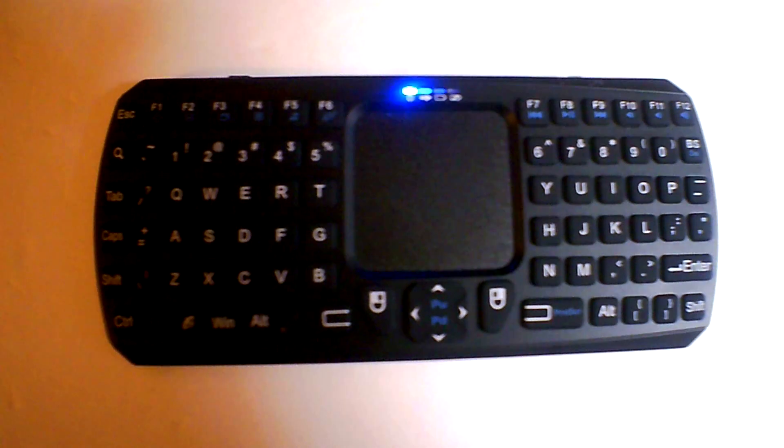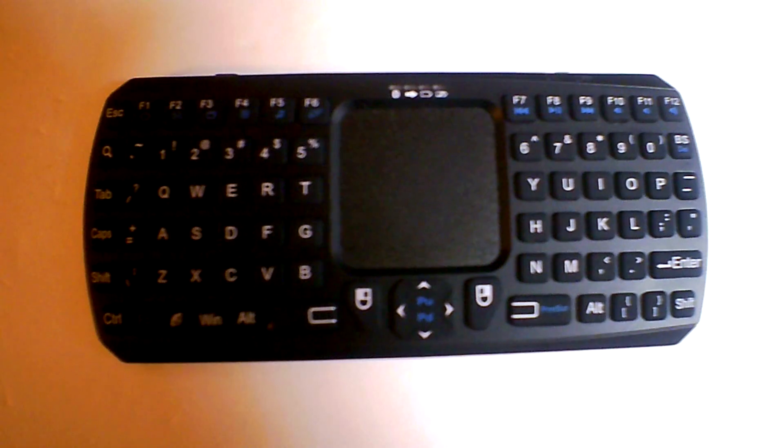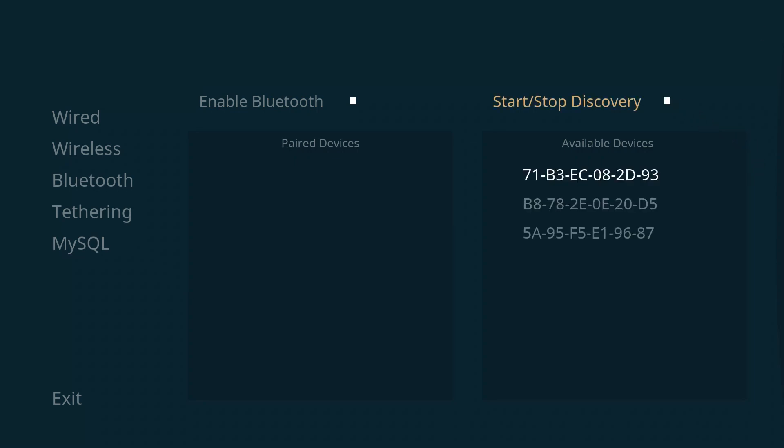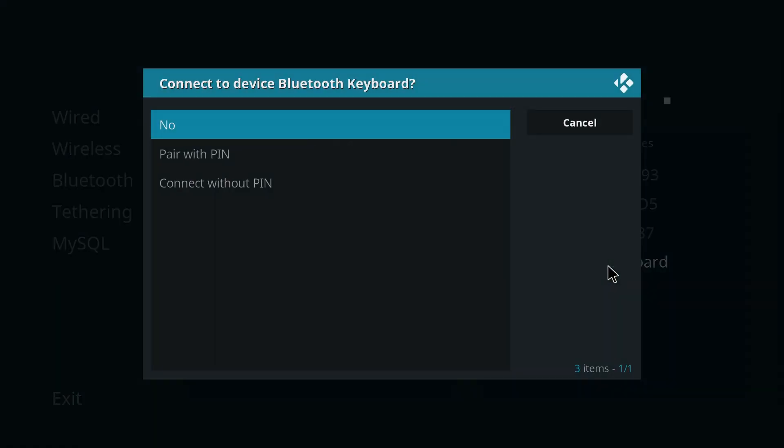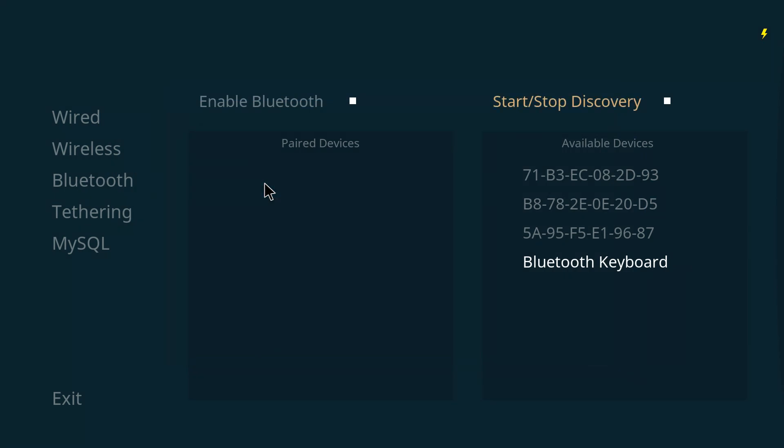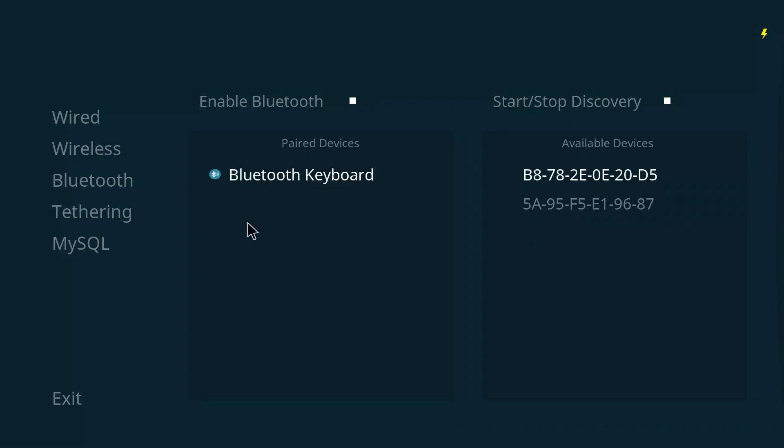Now we're going to turn on Bluetooth. Of course I've already put my keyboard in discovery mode, so Bluetooth is enabled. We start discovery. Hey, what do you know, there's a Bluetooth keyboard on the list. I'm guessing that's what I'm looking for. Going to go ahead and pair up with that. Finally it shows up on the list, so now I can stop the discovery.